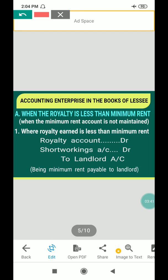In the case where royalty earned is less than the minimum rent — the royalty is an expense for the lessee and income for the landlord. The journal entry is: Royalty account debit, Short workings account debit, to Landlord account — narration: being minimum rent payable to landlord. Royalty is an expense, so it is debited. Short workings is treated as a temporary asset.